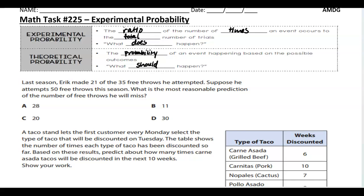When I flip a coin 10 times, it should have 5 heads and 5 tails because there are 2 outcomes. So today we're going to use experimental probability and try to predict what should happen based on what we see with our theoretical probability.